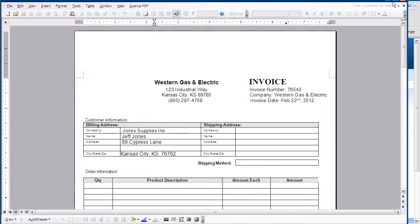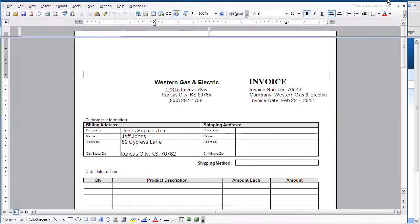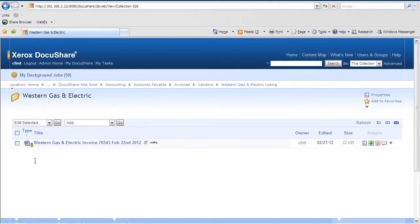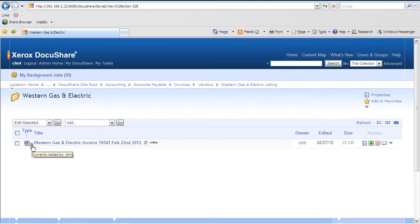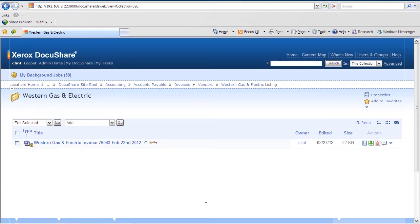But before we make any changes to this document, let's just go back and look at the lock that's been placed on the document itself on the left-hand side. This can let us see visually that there's a lock on the document indicating someone has it checked out and is making an edit. If a user normally has access to view the document, they'll still be able to see the current version in the system.